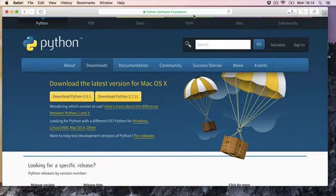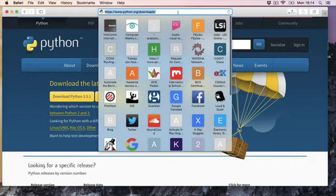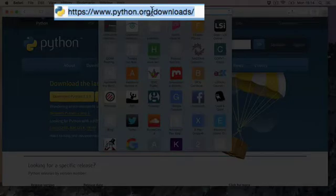Alternatively, instead of Googling this, you could have just gone to www.python.org/downloads.